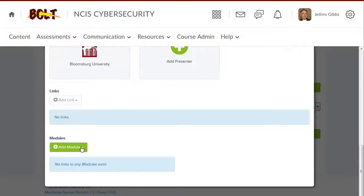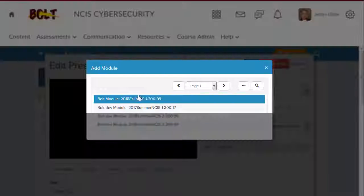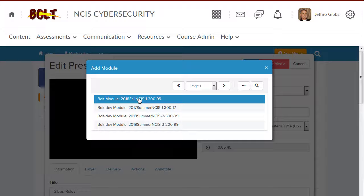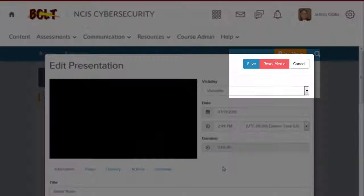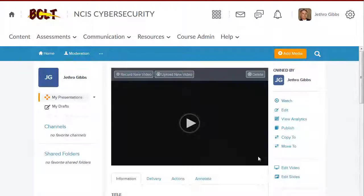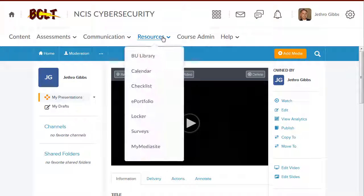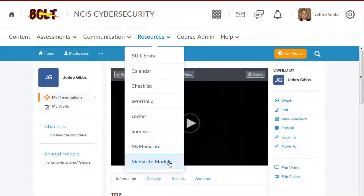Click Add Module. Click on the name of your course. Scroll back up and click Save. The presentation will appear in your course's Mediasite module.